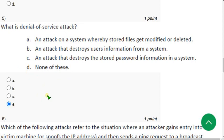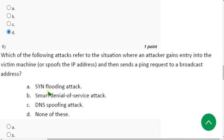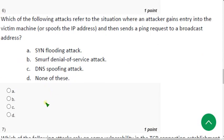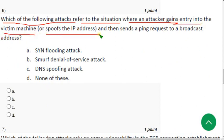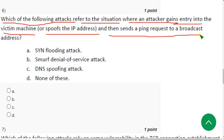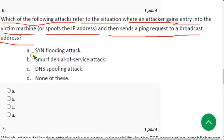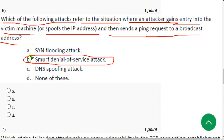Sixth question: which of the following attacks refer to the situation where an attacker gains entry into the victim machine or spoofs the IP address and then sends a ping request to a broadcast address? For this type of attack, for the sixth question, the probable answer is option B, smurf denial of service attack. So mark option B.